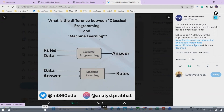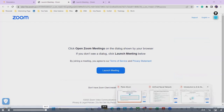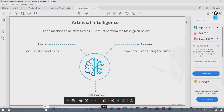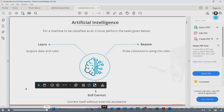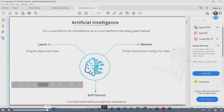That is about machine learning and how it is different from classical programming. When we learn something, we acquire data and we make rules, then we self-correct it. We correct ourselves without external assistance — we do not take any external assistance. We self-correct it and then it reasons and draws conclusions using the rules.